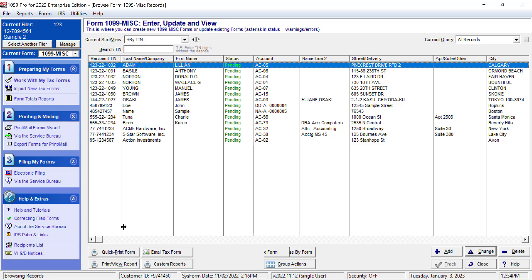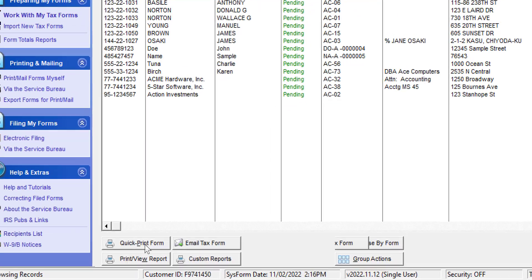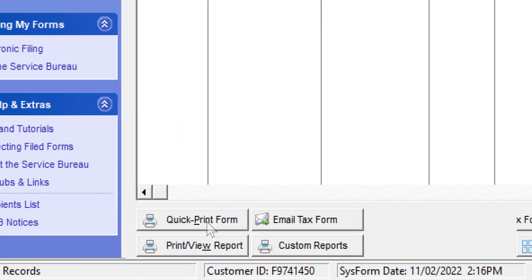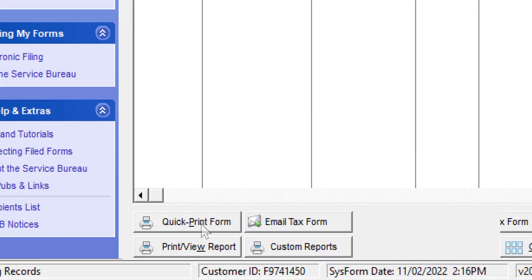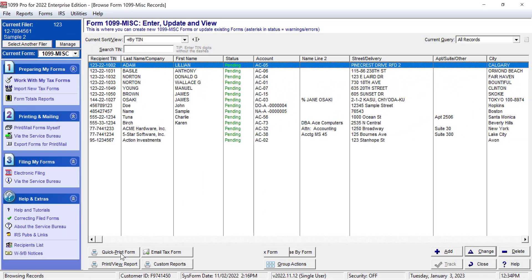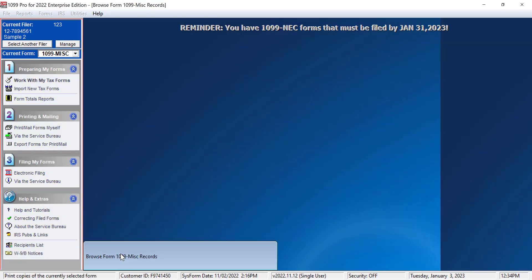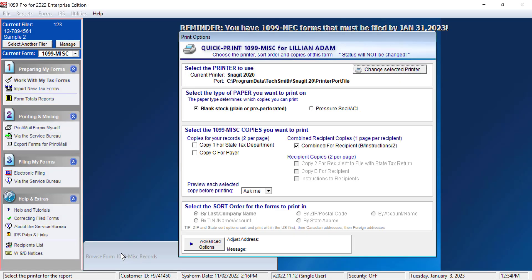Then, click the Quick Print button in the bottom left corner of the screen. Now you will see the available printing options.